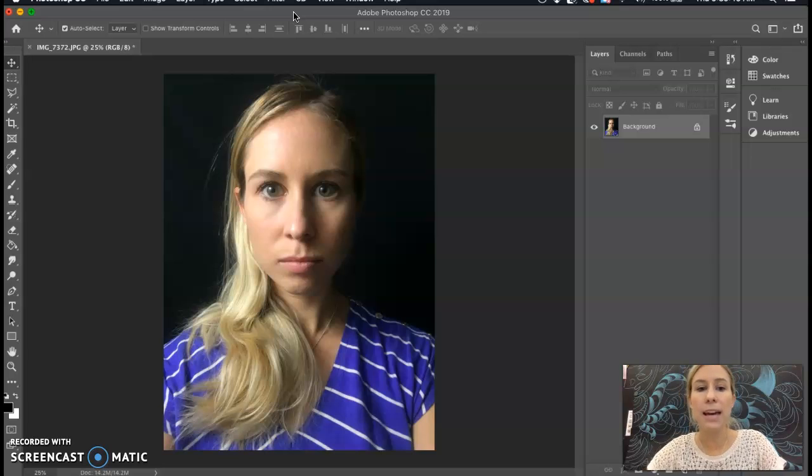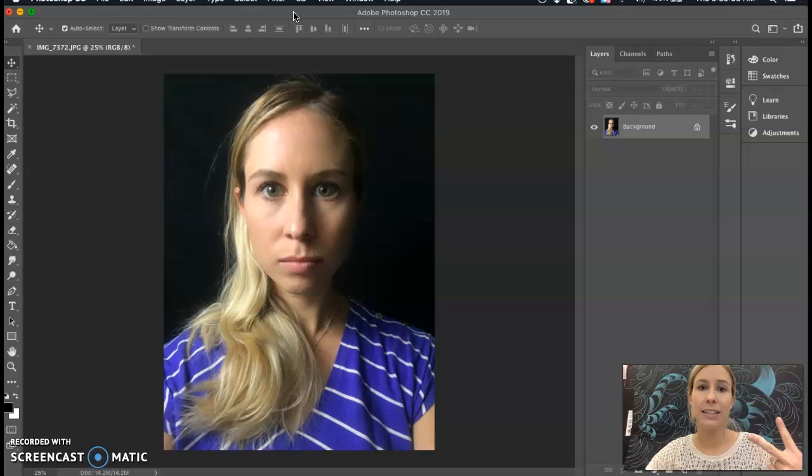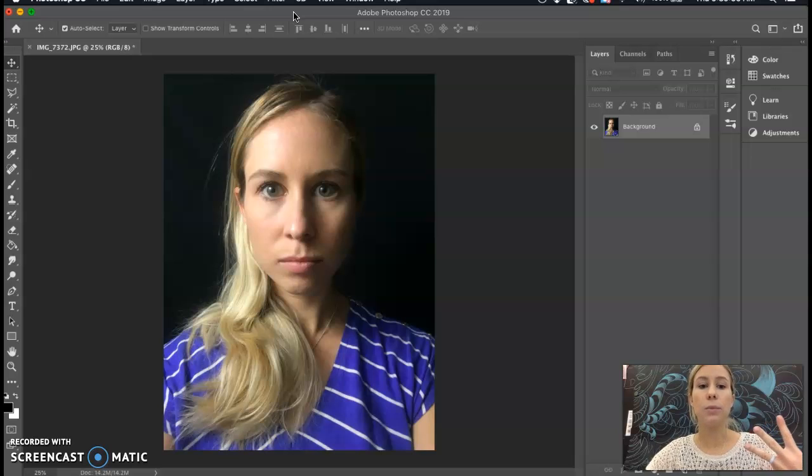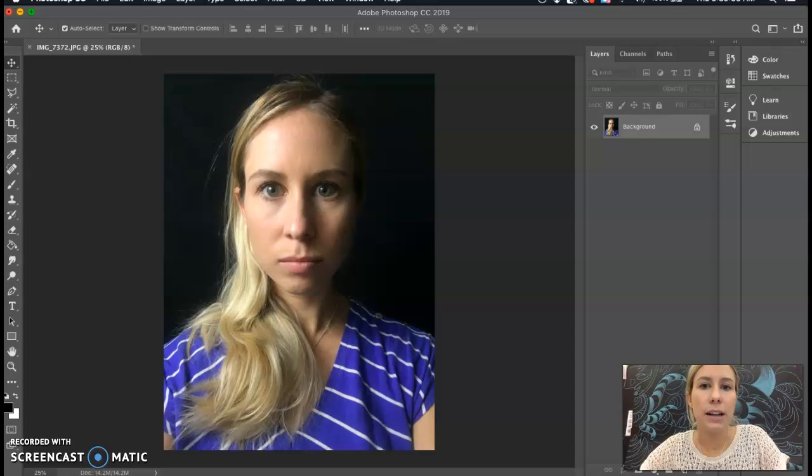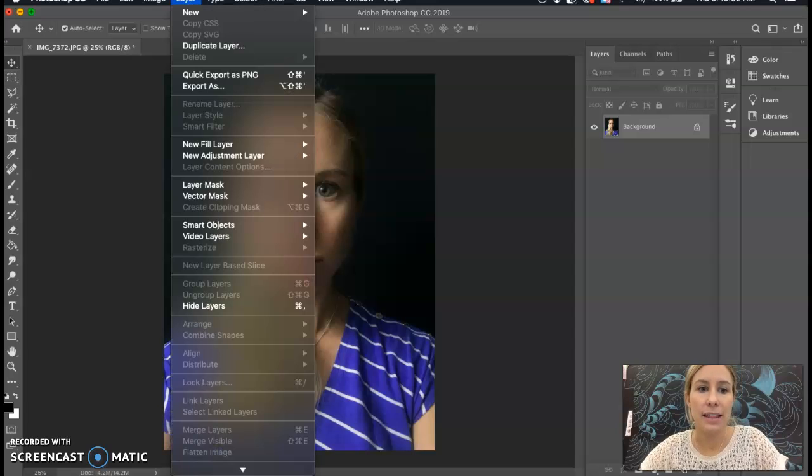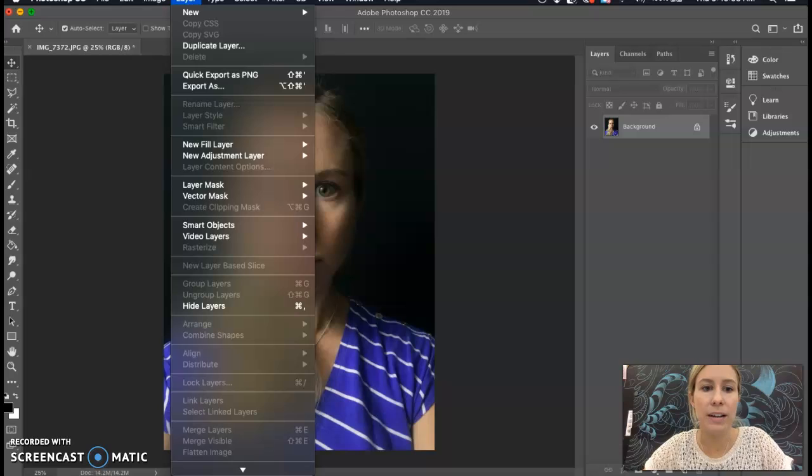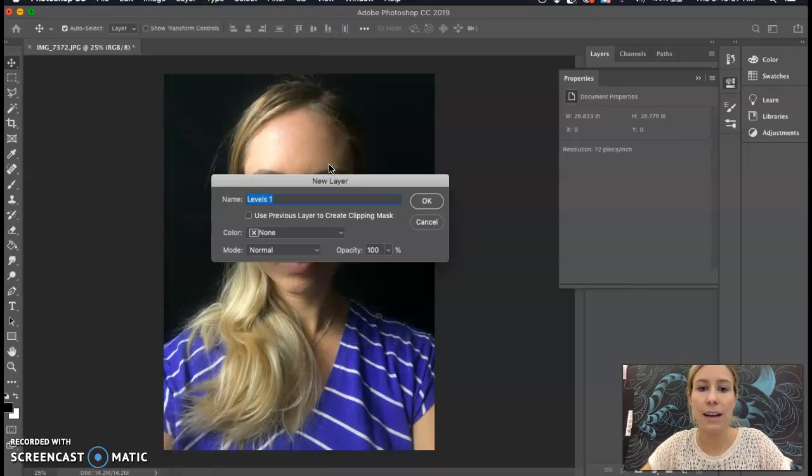We're going to be adding a few things. The first is Levels, the second is Curves, and then the third we will make it black and white. To get started with Levels, we're going to go up to Layer at the top of your screen, down to New Adjustment Layer, and then over to Levels.